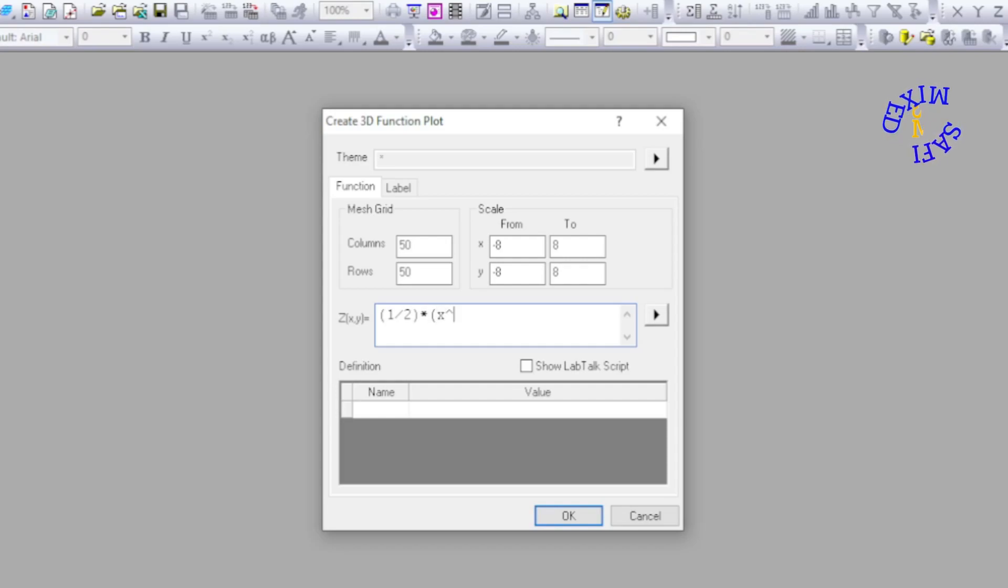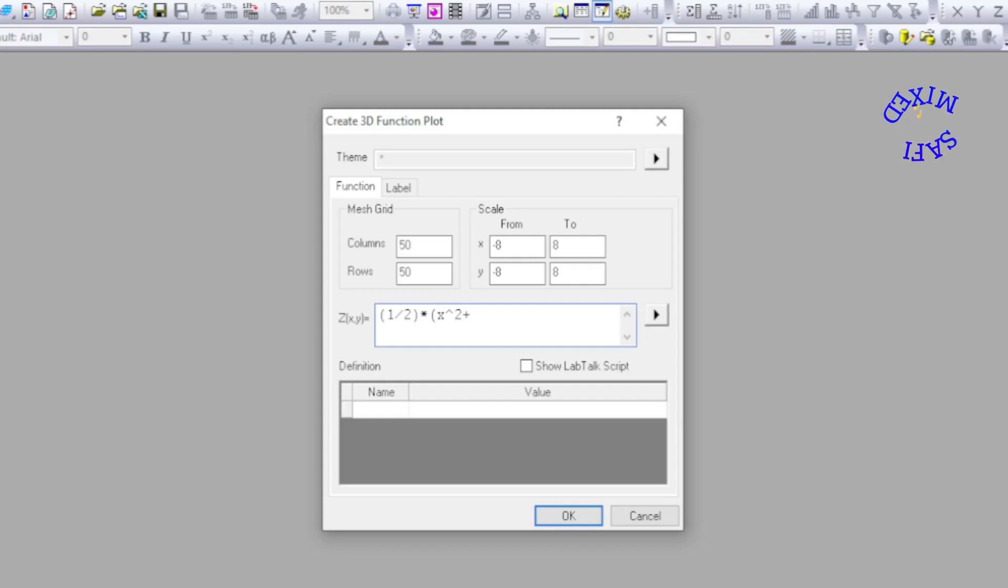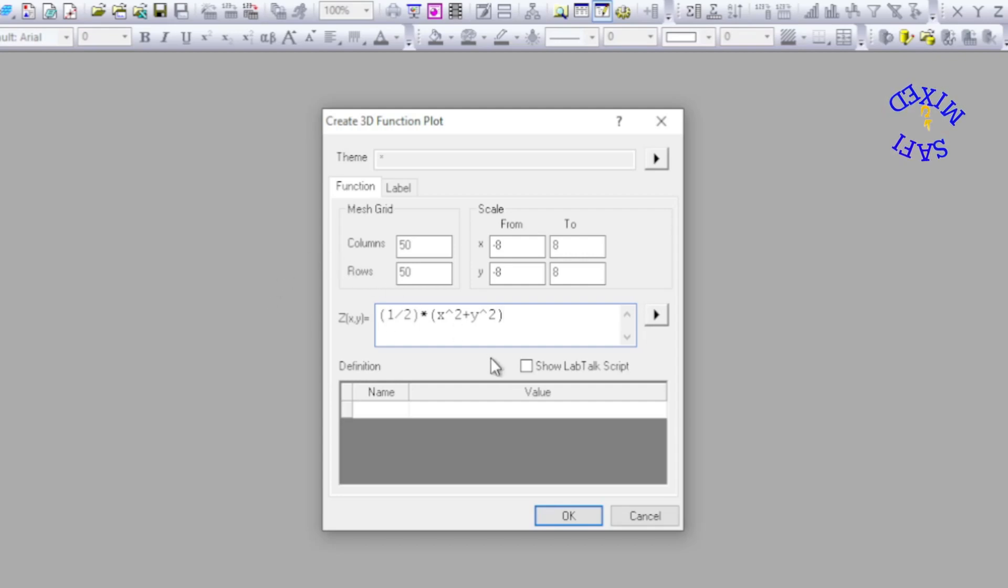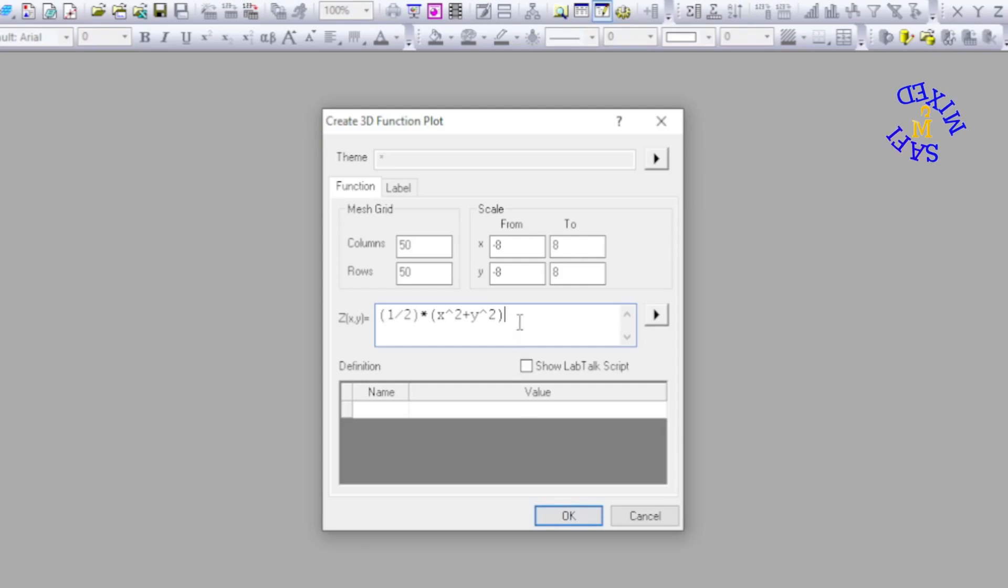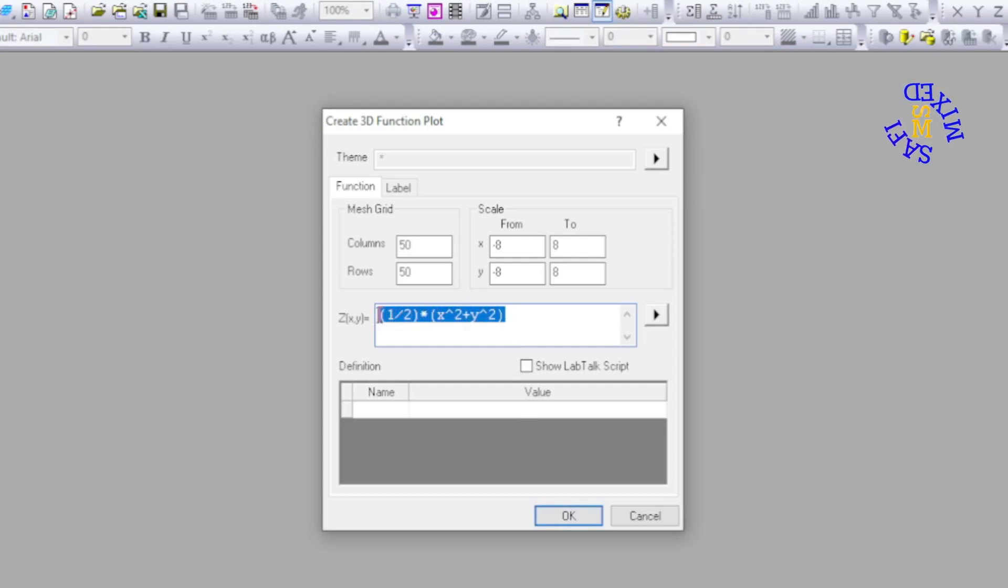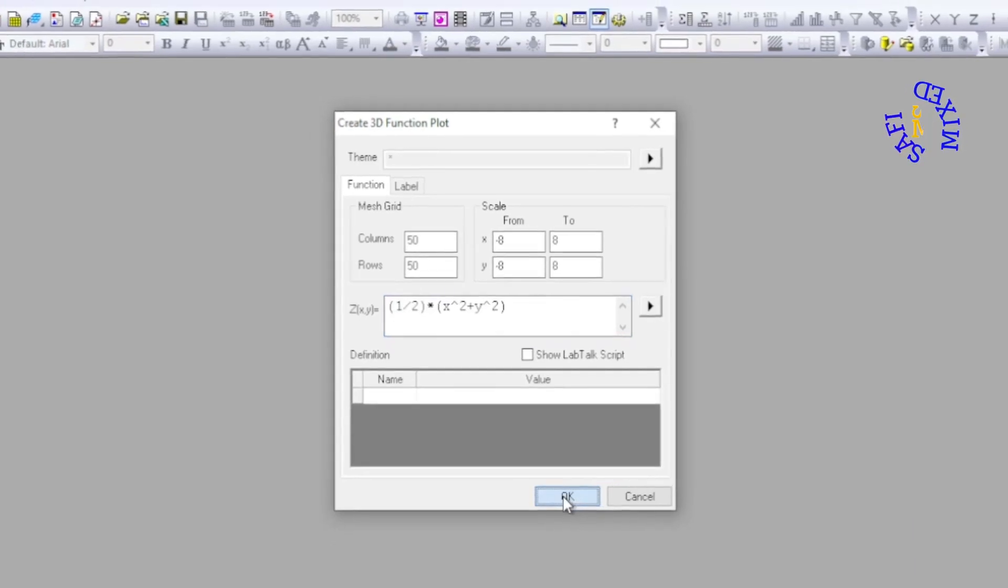Into x squared plus y squared. You may recognize this as the equation of a parabola. If I click okay, first let me copy this because I want to plot this one more time, and then click okay.